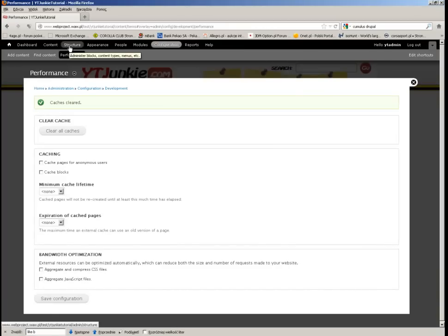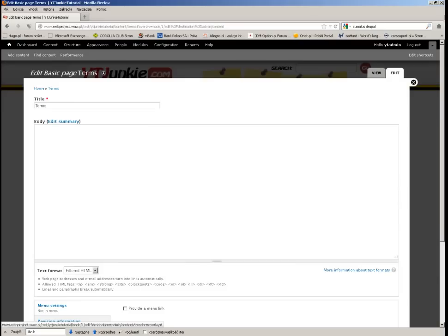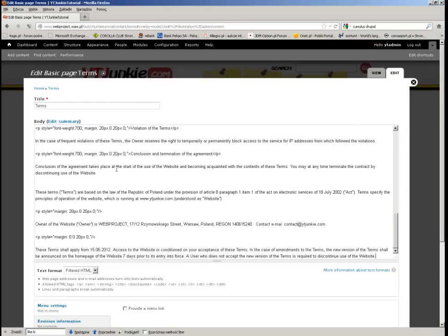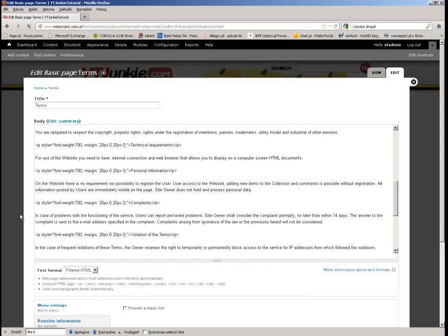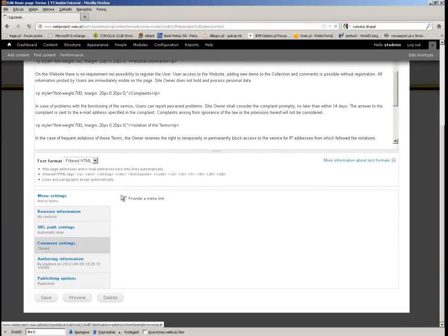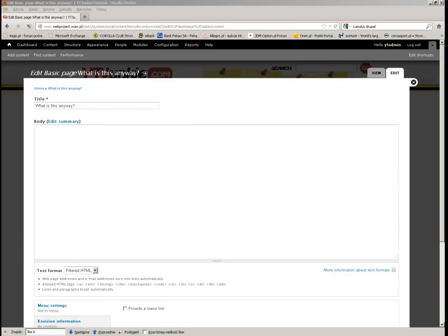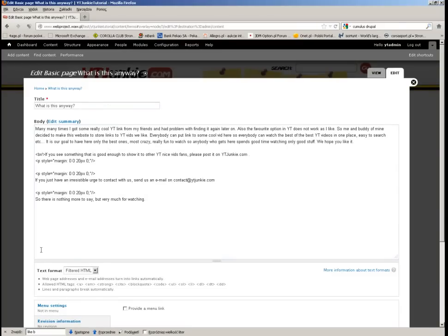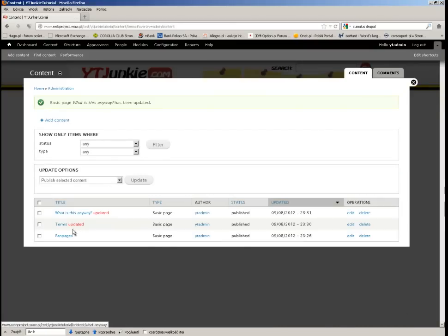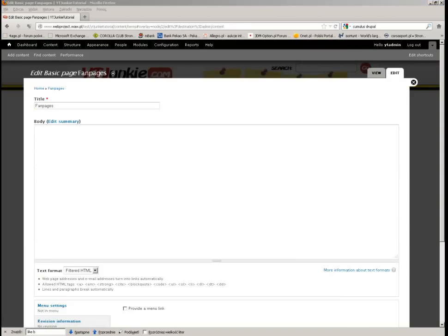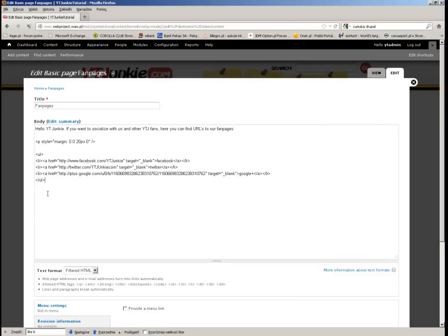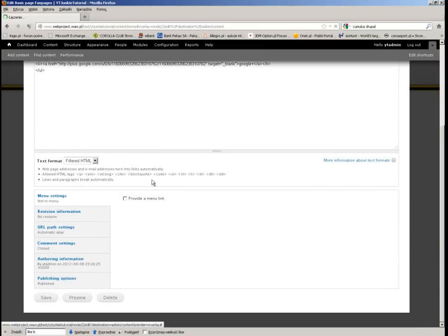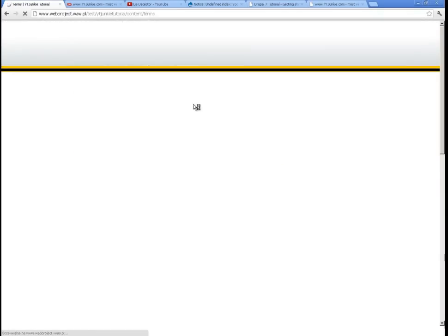So what there is left to do - I want to put some content to these web pages. So it will be simple HTML with text. Let's start with Terms. I have some HTML right here. And then What is This Anyway. All right. And what do we have? Fan Pages will simply contain some links to our social websites - so Twitter, Google Plus, and Facebook. And I think it's quite a good idea to have something like this. Let's see. There we go.